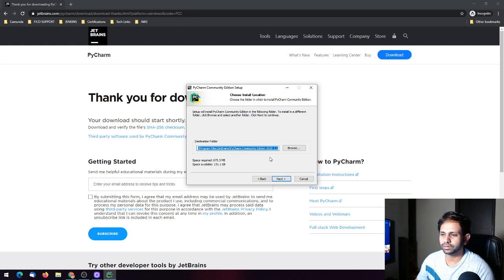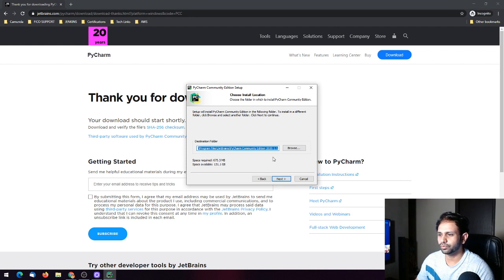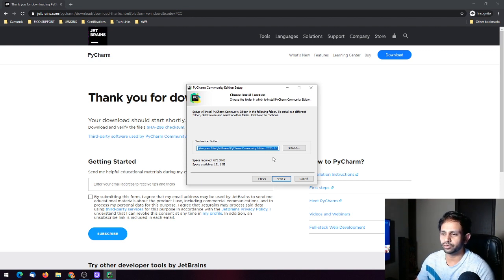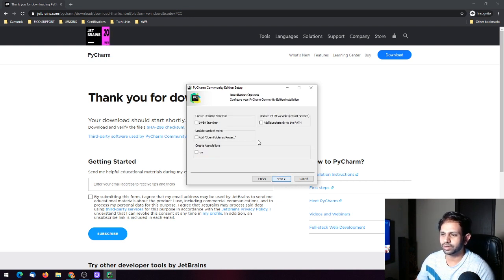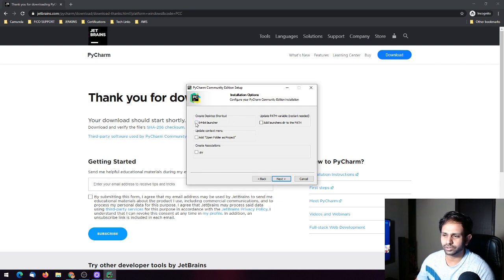Set the destination folder. Don't change it unless you know exactly what you are doing with a specific folder location. If you don't, just follow the instructions as they are and click Next. There are a few options here like creating a desktop shortcut.